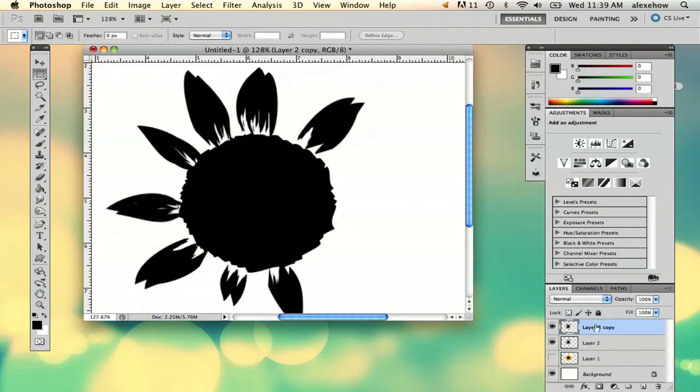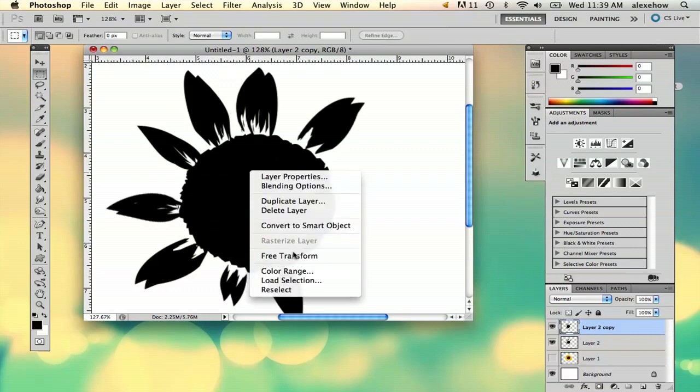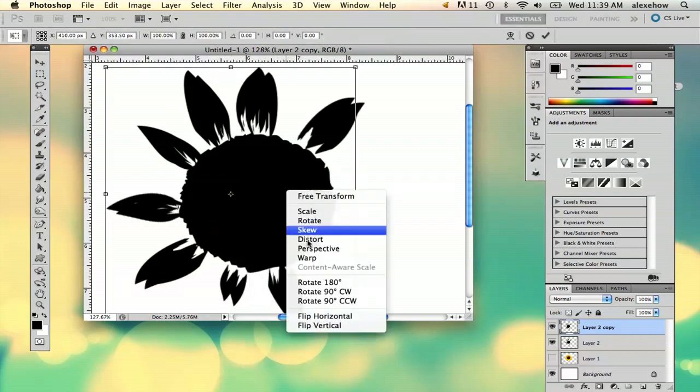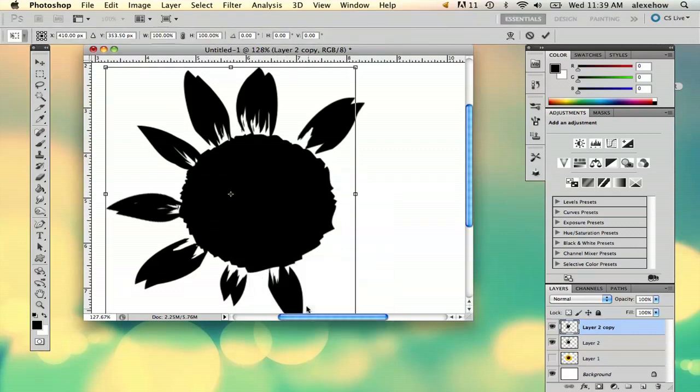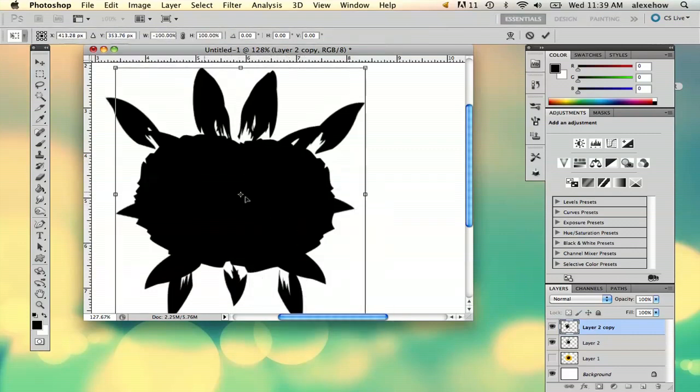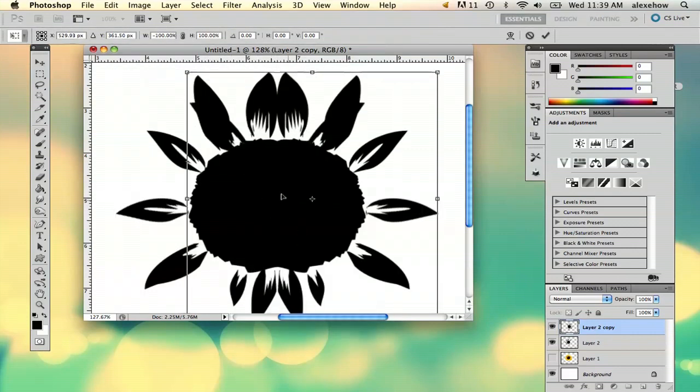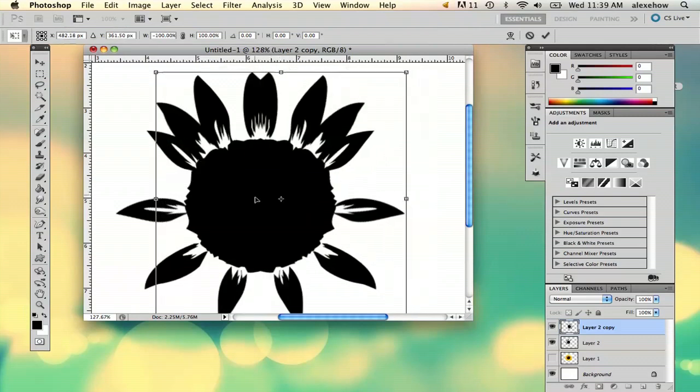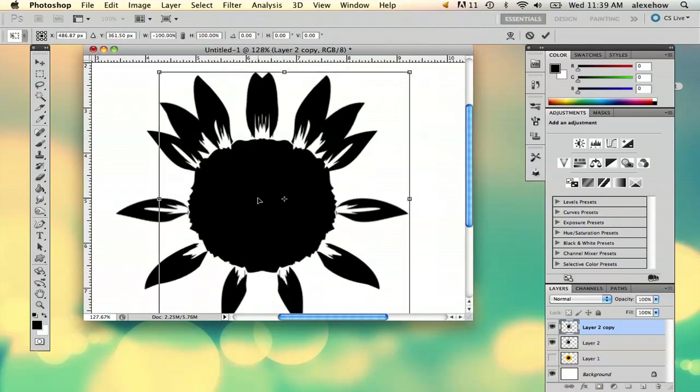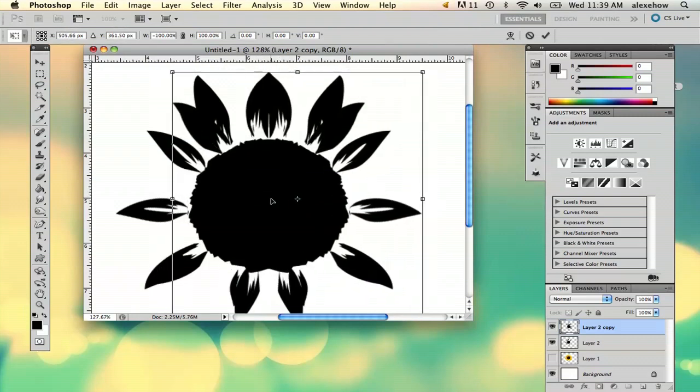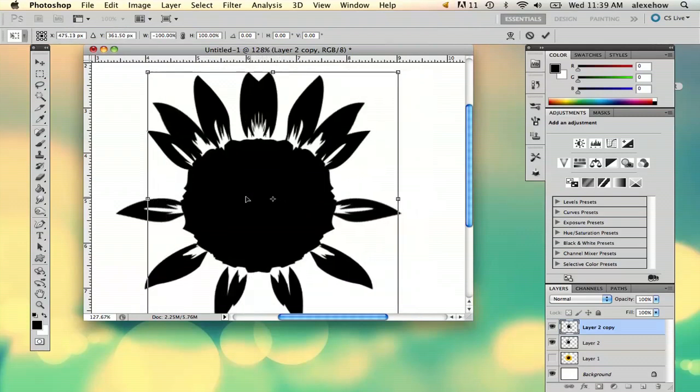And then as you see it makes a layer copy. So right click, free transform, flip horizontal and then put it right in the same spot. And then you've got double your petals here.